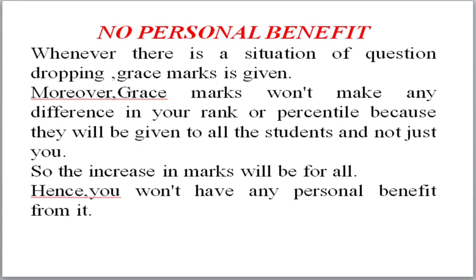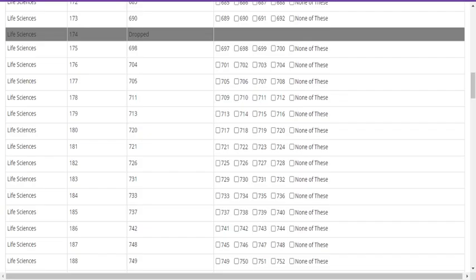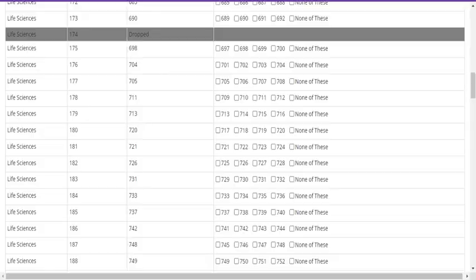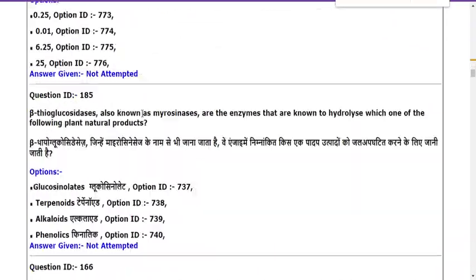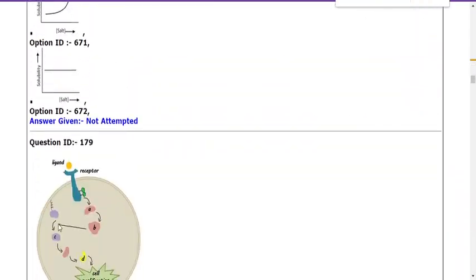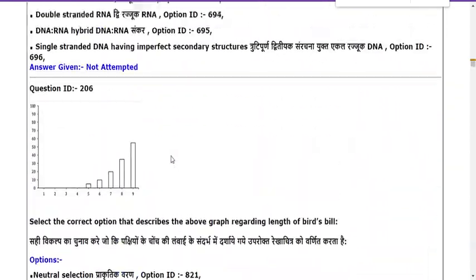Regarding which question has been dropped — it is the 174th question. Here you can see question number 174: 'Heating of some nucleic acid showed an increase in absorption at 260 nanometers, typified by the plot shown above.' They are referencing a plot, but if you look at the actual question paper, they didn't even provide the plot itself — whereas in every other question they did provide the relevant diagram or plot.